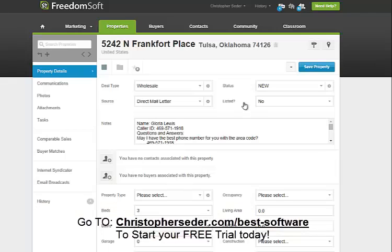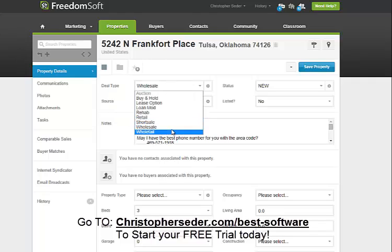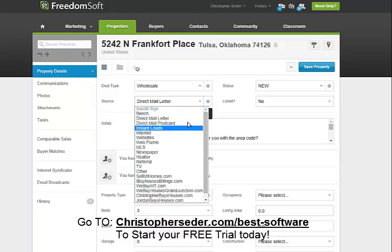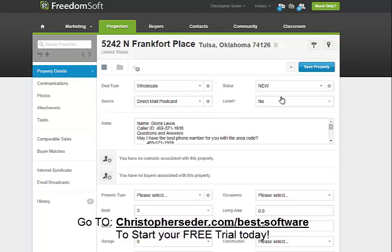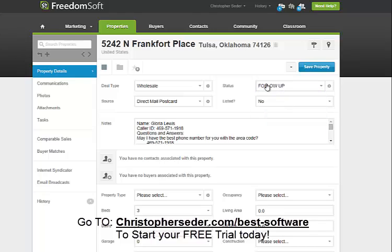You can also do a map view so you can see it and browse the area. You can track the types of deals — so this is going to be a wholesale deal. The source was a direct mail postcard. Is it listed? No. Status? New. And you can do follow-up. We like to put in follow-up and all that kind of stuff.